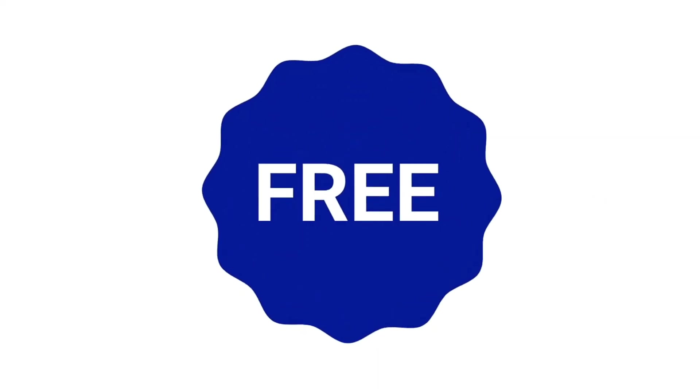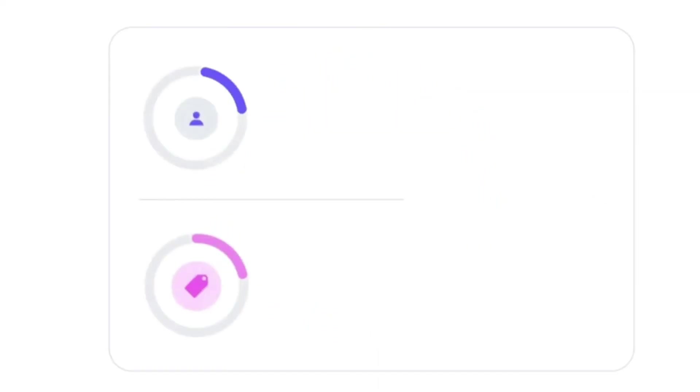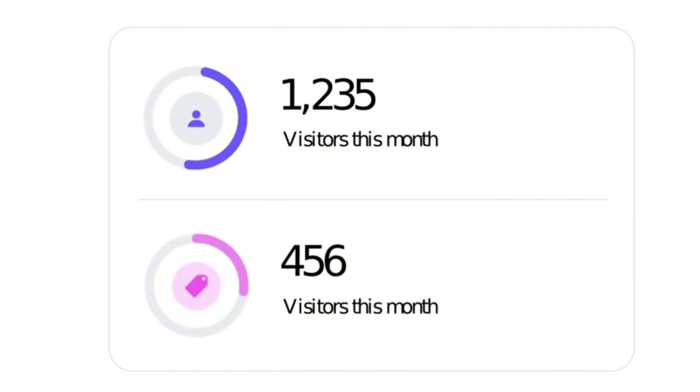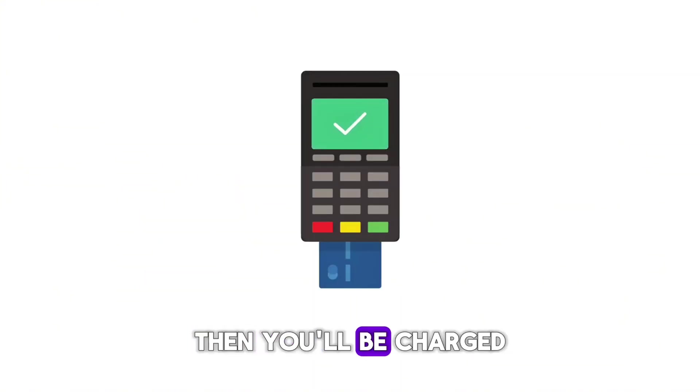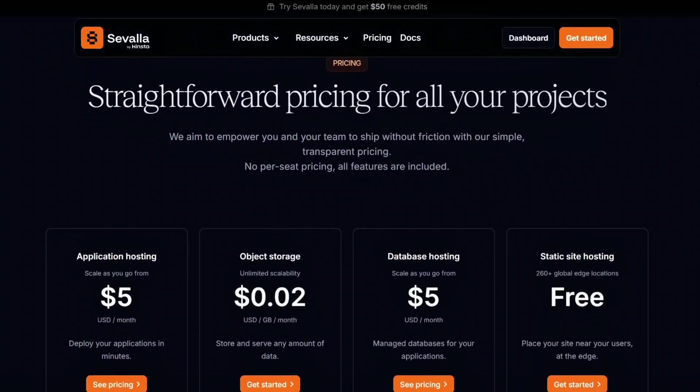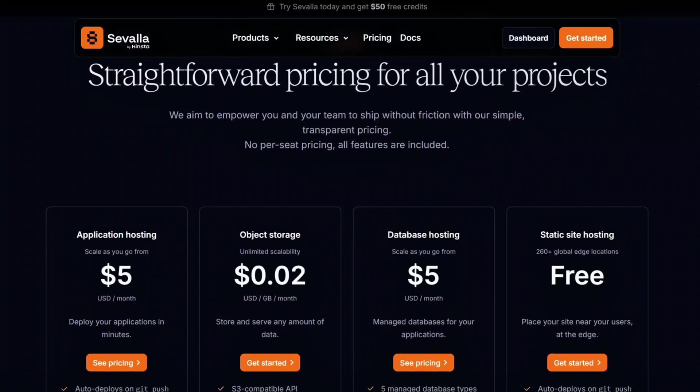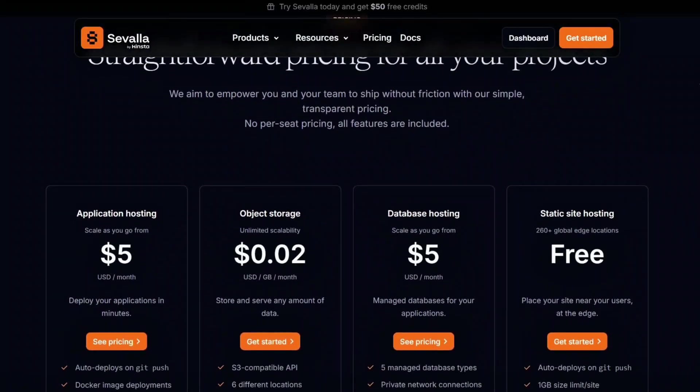The best part is it's free to deploy your website in the beginning. If your website grows and gets more visitors, then you'll be charged. But honestly, it's cheaper than other platforms and there are no hidden fees. You only pay for what you use.